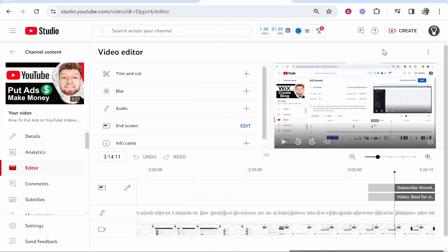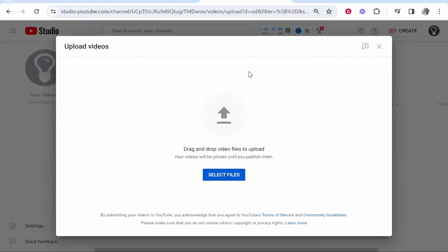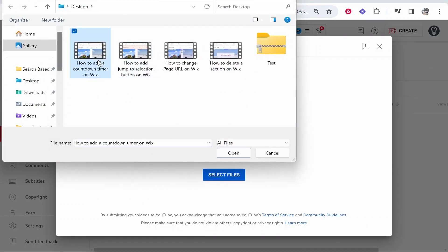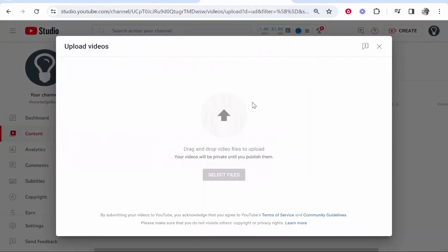Now to add end screens to a video that you're just uploading, go to create, upload videos, select a file and select a video you want to upload.